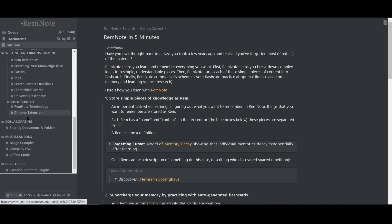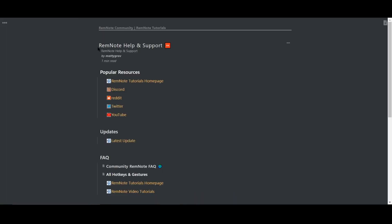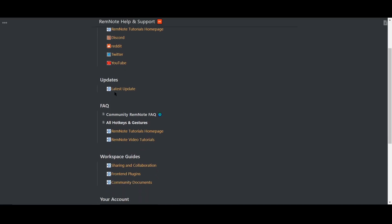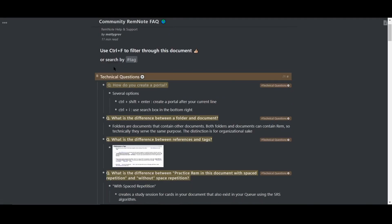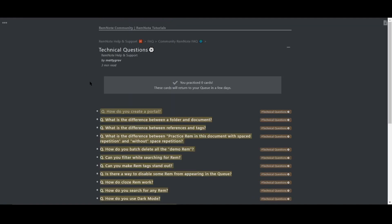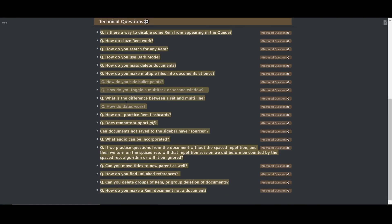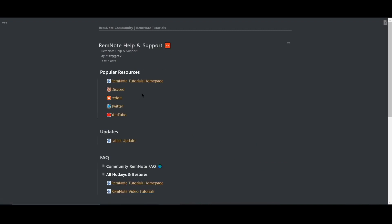But if your questions weren't answered there, then check out the RemNote help and support page. This is a comprehensive resource that includes the community FAQ. It's a constantly updated document that can further help you diagnose the problem you're looking for. If you're still having trouble or just want to hang out and engage in some awesome discussions with the community, definitely join our Discord.